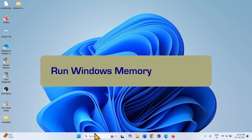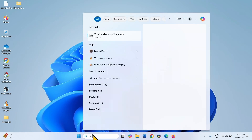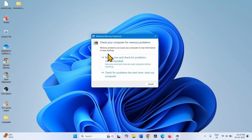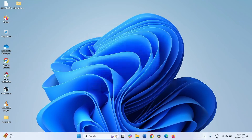Run Windows Memory Diagnostic. Click on Search, type Memory, and click on Windows Memory Diagnostic. Select Restart Now and check for problems (recommended). This will restart your computer and check for any flaws in the memory and repair them. After the process is completed, you can see the log files.